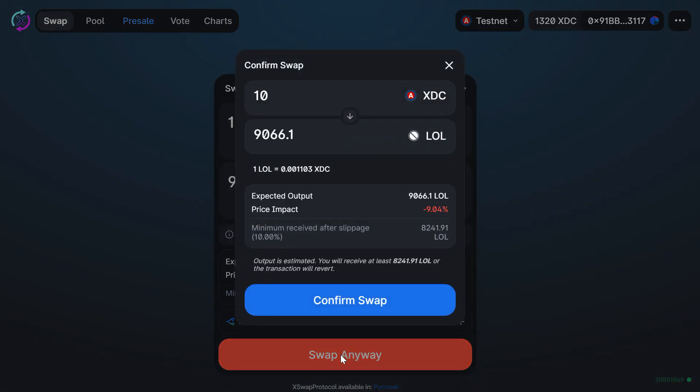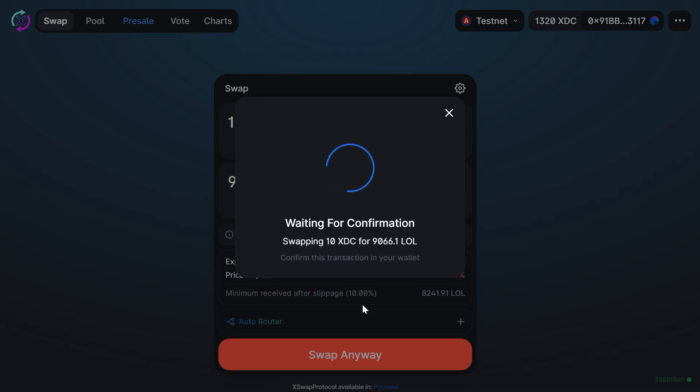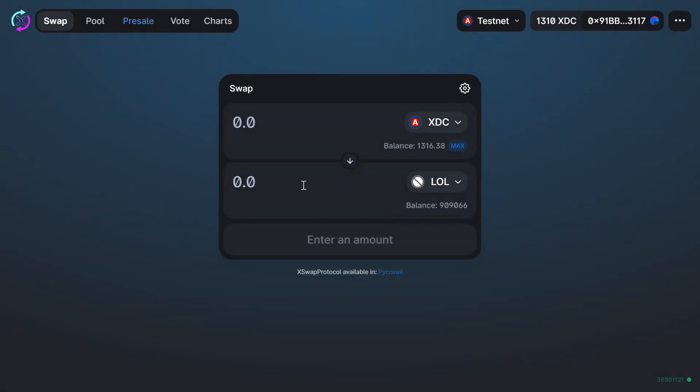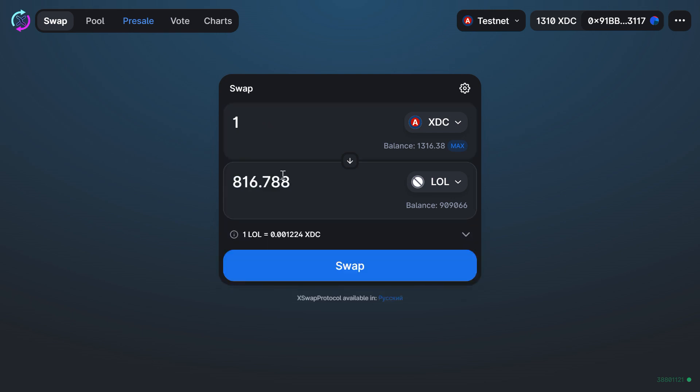Well, it went through. Now you can see that the rate has changed—1 XDC doesn't get us 1,000 Lollipops anymore. So now let's add more liquidity.